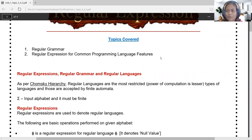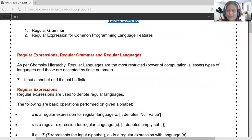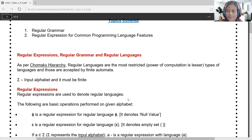Among all four languages in the Chomsky hierarchy, regular language or regular grammar is the most restricted type. Its power of computation is lesser, although it provides necessary support for lexical analysis when compared with context-free grammar, context-sensitive grammar, and unrestricted grammar.